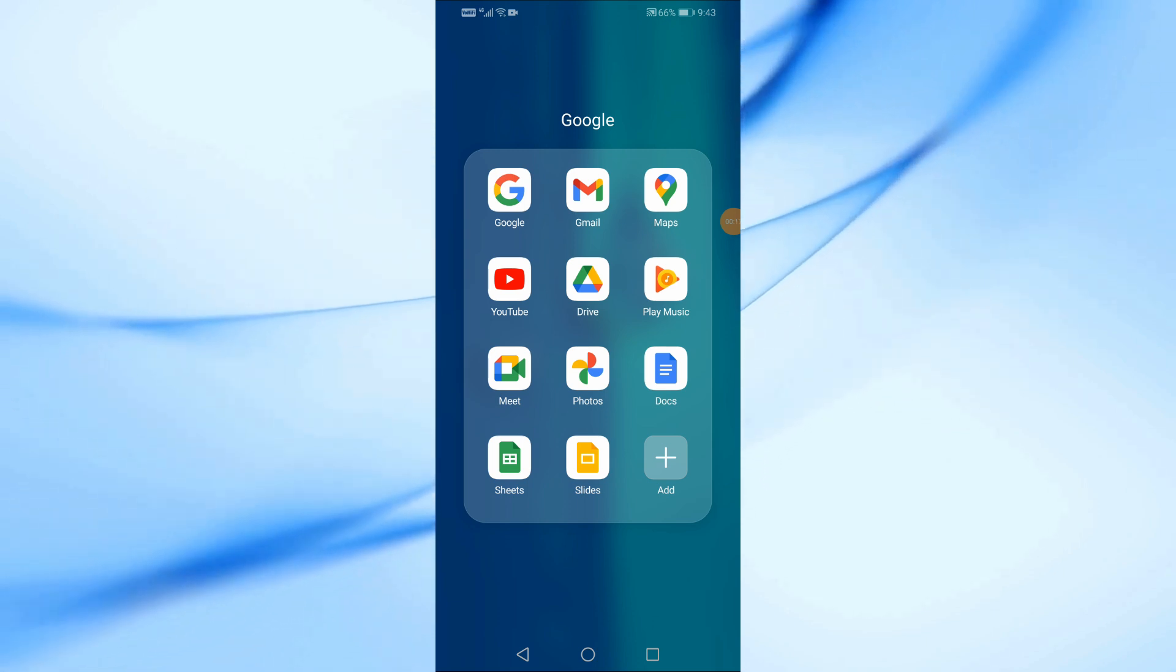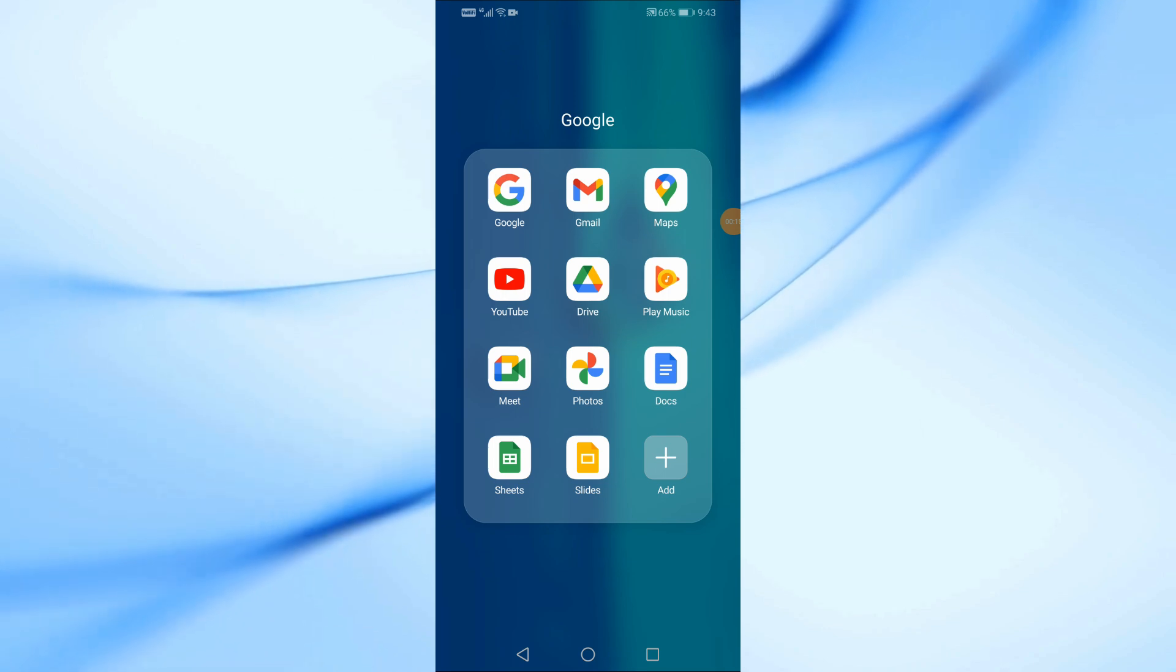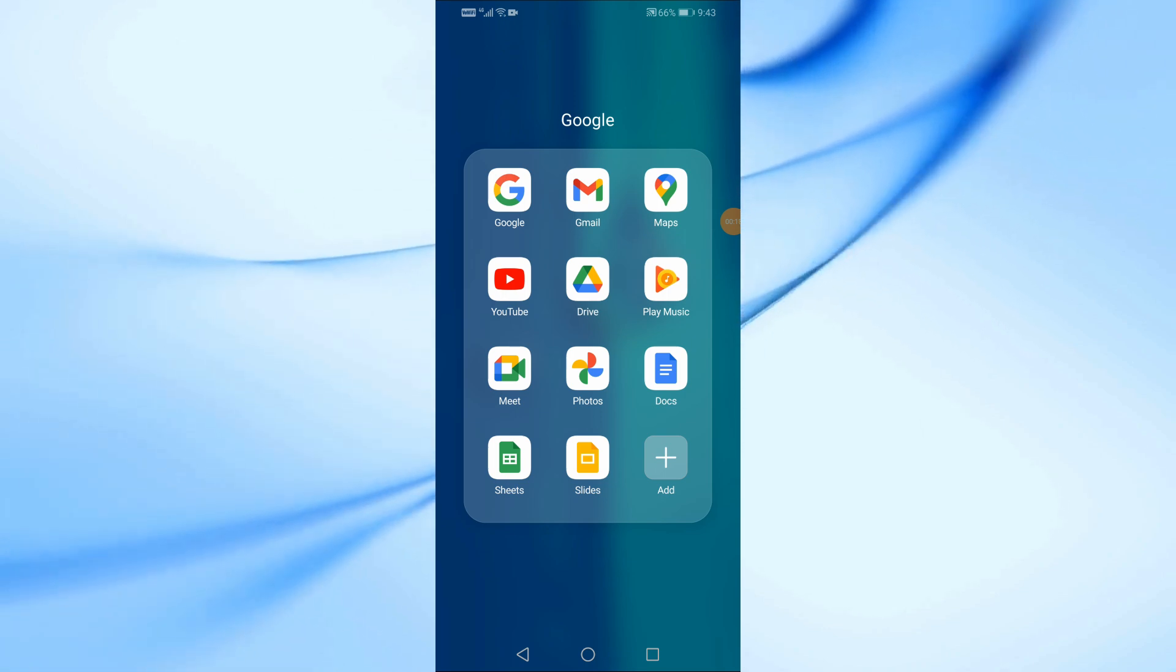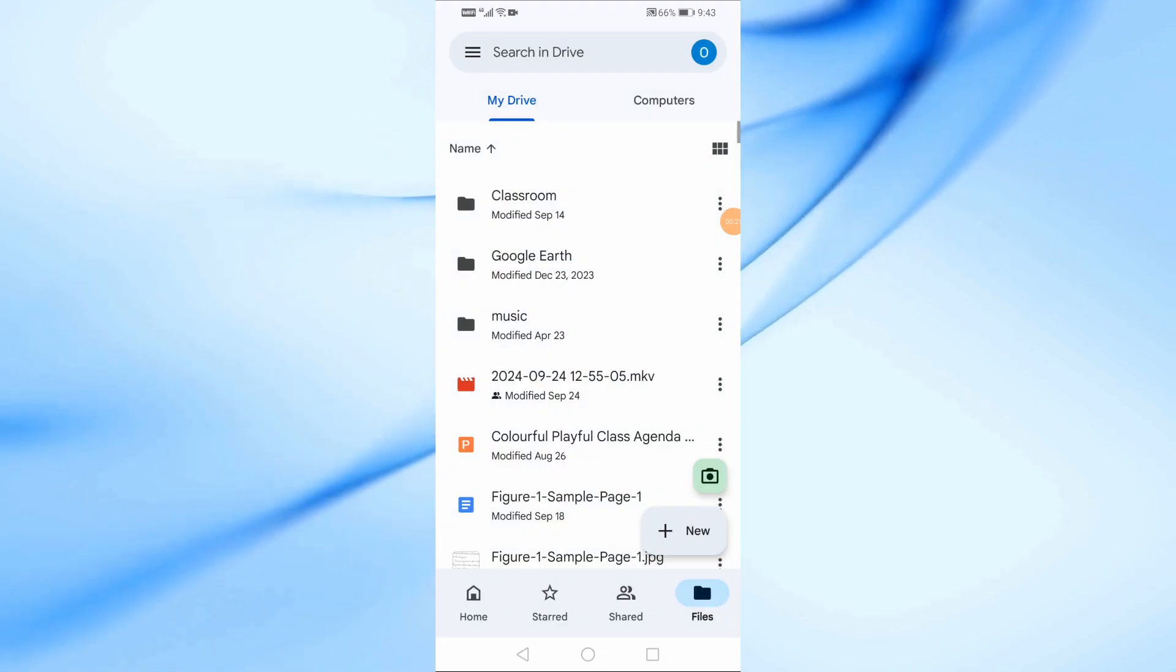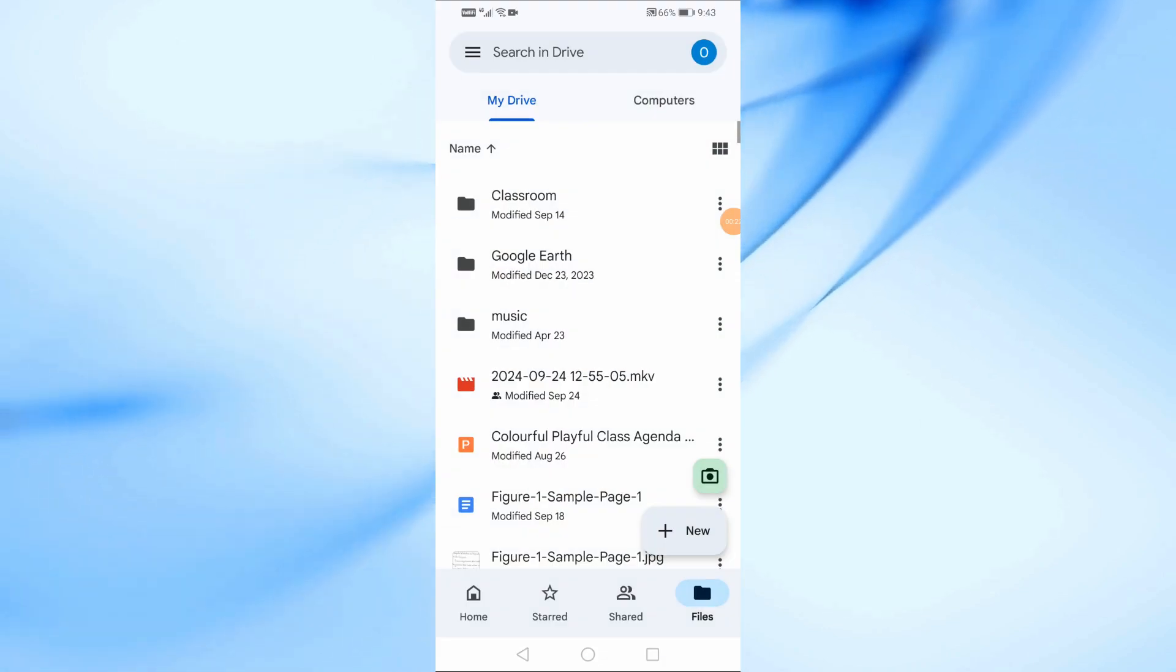First, let's open the Google Drive app on your mobile phone. Once it's open, we can start creating a folder for your photos.